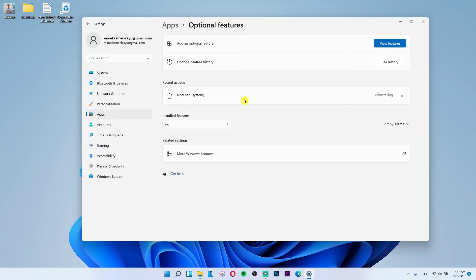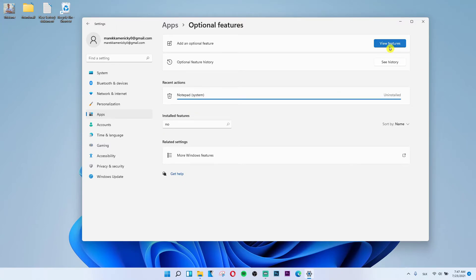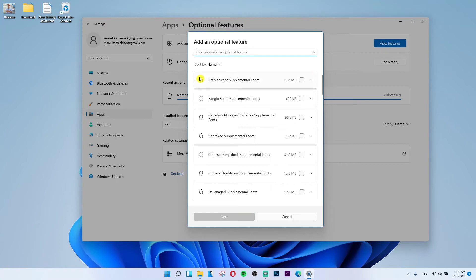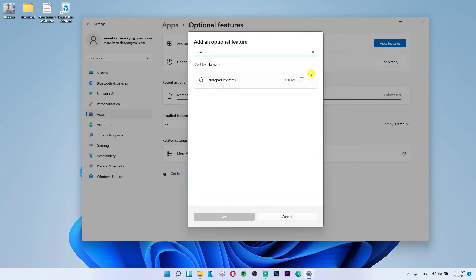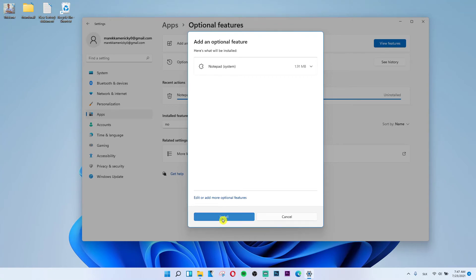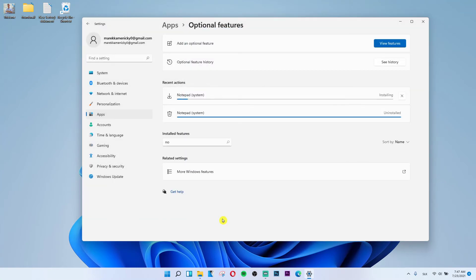So let me uninstall it and I will install it again. So again, look at this, I don't have it anymore. View features, notepad, and then next install. This is pretty much how you can install Notepad on Windows 11.